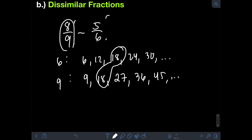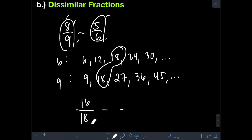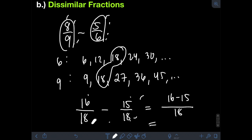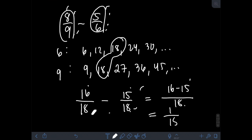Starting with 8 over 9: the new denominator is 18. Divide 18 by 9 to get 2, then multiply by the numerator 8 — 2 times 8 is 16. For 5 over 6: the new denominator is 18. Divide 18 by 6 to get 3, then multiply by the numerator 5 — 5 times 3 is 15. Now we have similar fractions, so we subtract the numerators: 16 minus 15 over the same denominator of 18. That gives us 1 over 18. Therefore, the final answer is 1 over 18.